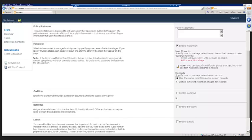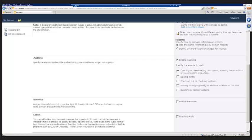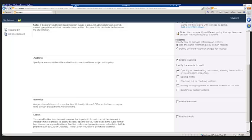We can also enable auditing. Auditing can be a really important thing because what this is going to allow us to do is tell SharePoint to keep track of and let us see in a report any of the events that we choose to audit. So maybe we want to keep track of when people open or download documents, or when they view items in a list, when they view the item properties, when they edit documents, when people check out or check in documents, when someone moves or copies a file to another location, or when someone deletes or restores from the recycle bin. So we can set all of these different auditing options or none of them.